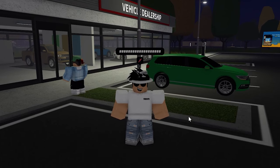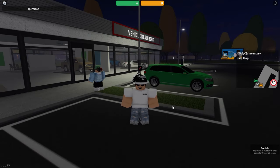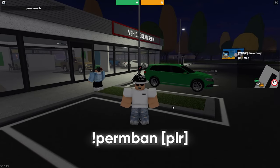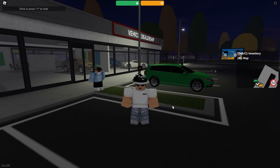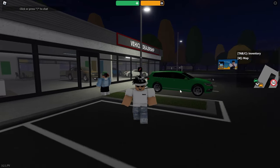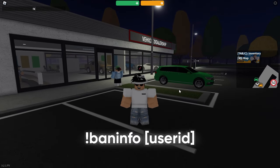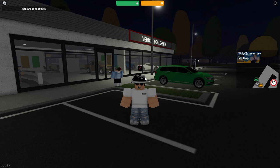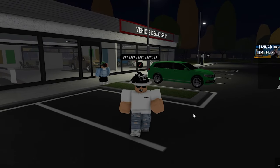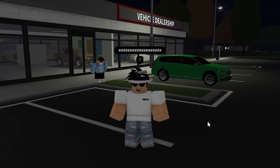To ban someone permanently, type 'permban' then their username. They will not be automatically unbanned unlike a tempban — they stay banned until you manually unban them. The 'baninfo' command lets you check a player's ban status. Type 'baninfo' then their user ID, and a notification will appear indicating whether that player is banned on this private server.